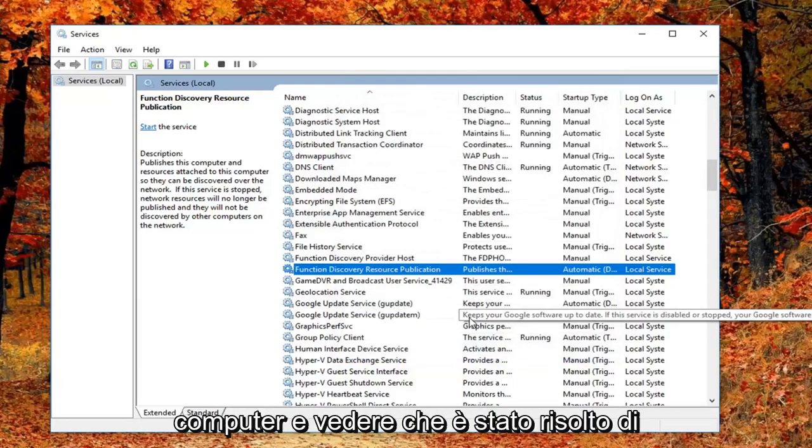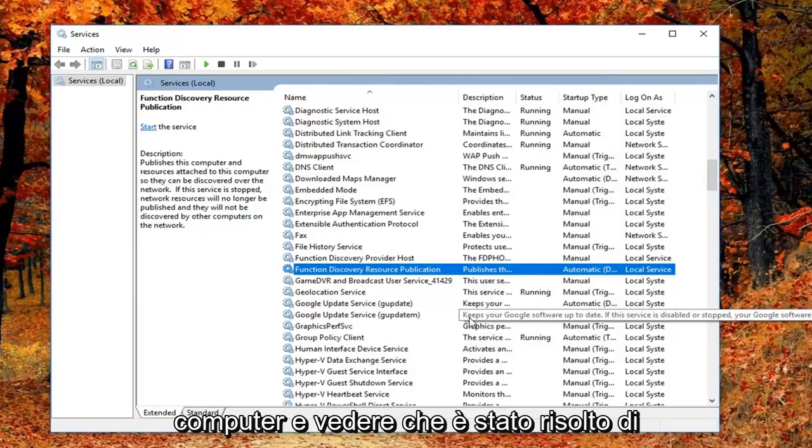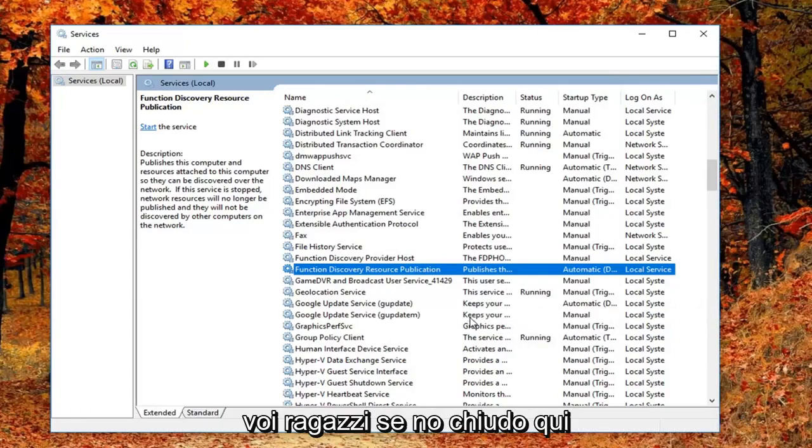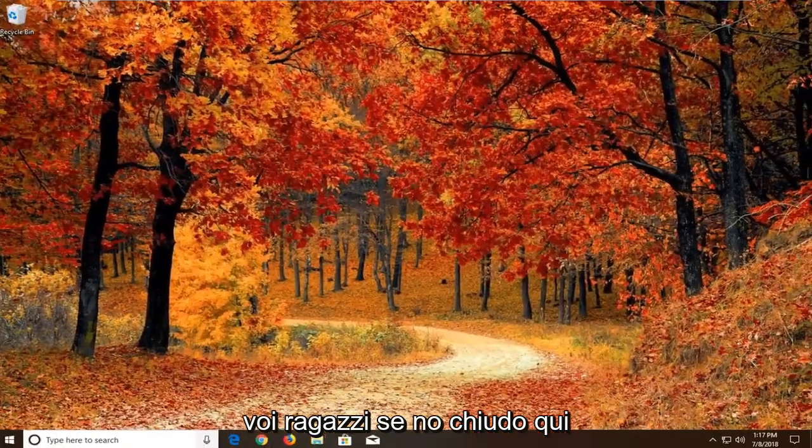I would suggest restarting your computer and see if that has resolved the problem. Hopefully that's worked for you guys. If not I'm going to close out of here.